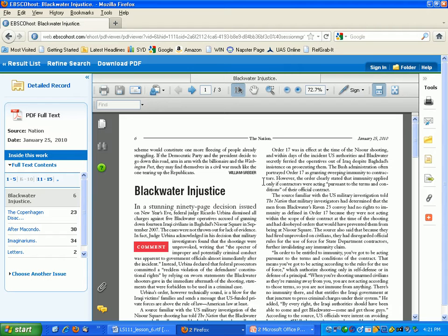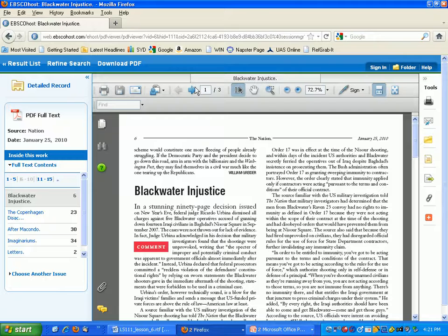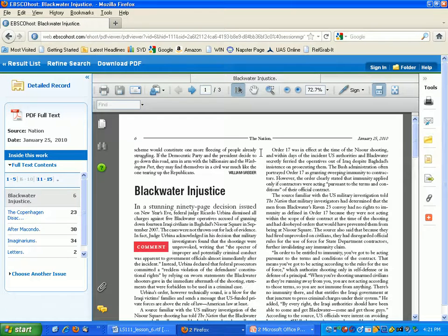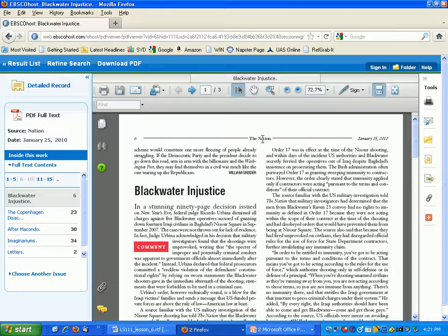So at this point you're going to want to export the citation for the article that you found on your topic from the EBSCOhost collection or whichever collection you're in. I recommend that you use Academic Search Premier as your first collection.